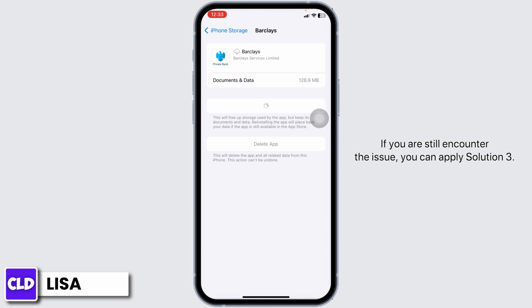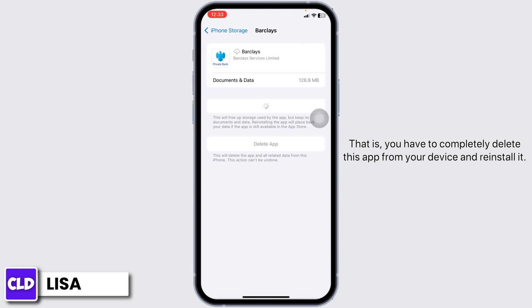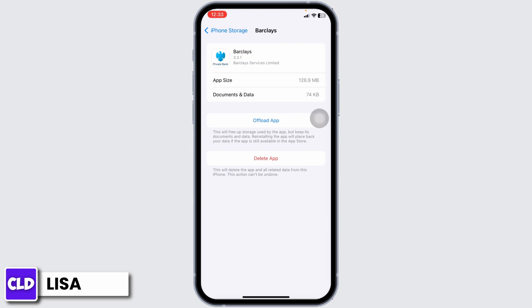If you still encounter the issue, you can apply Solution 3. That is, you have to completely delete this app from your device and reinstall it.